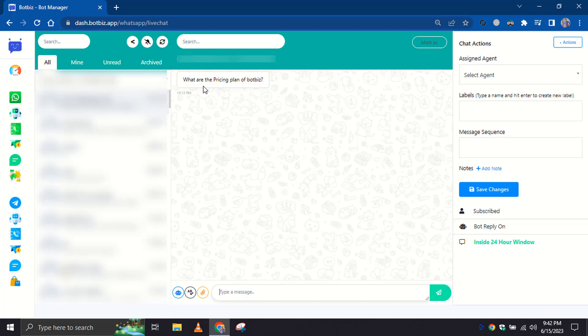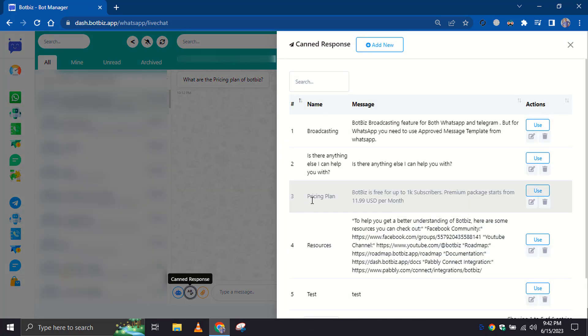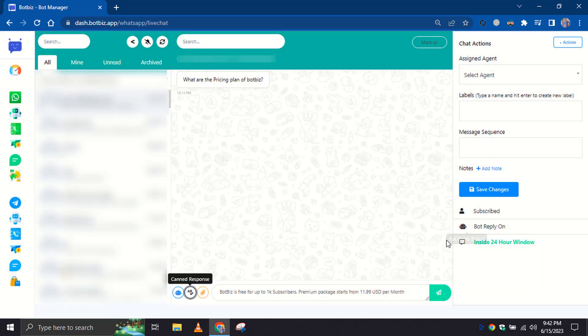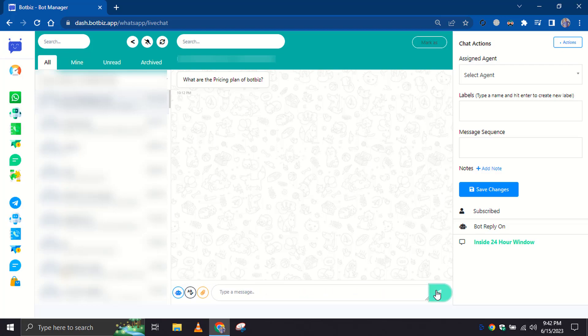Let's check. As we have already created a canned response for this kind of question, just click on the canned response button and use the canned response. Now, just click on the Send button.